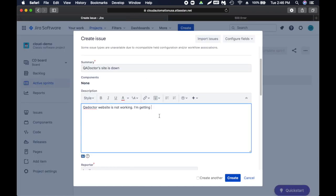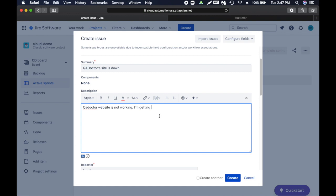In descriptions I need to add more details. Here I'm just saying QA doctor site is down or it's not working. Here I can say 'QA doctor website is not working. I am getting 500 error.' When you're writing an issue, what are the best practices? You have to add as much detail as you can so that way developers will be able to look into the issue.